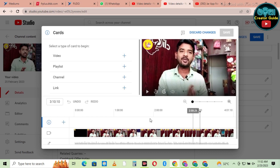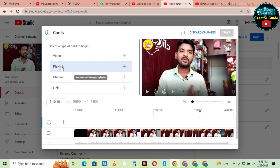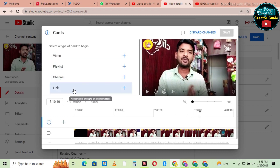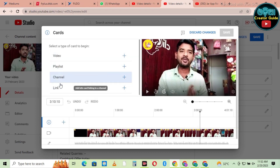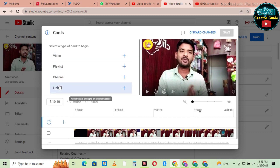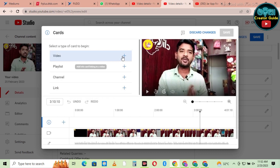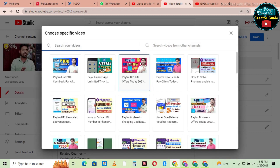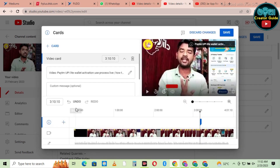Subscribe to the channel and we will see the video on the channel. If you click on this video playlist, click on the link to the channel. If you choose the video, you can choose the video and see the video. I will choose the video to choose the video.